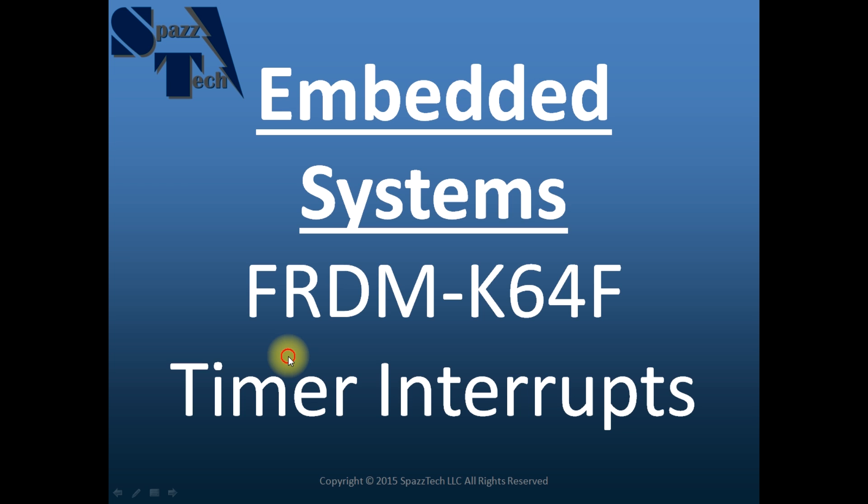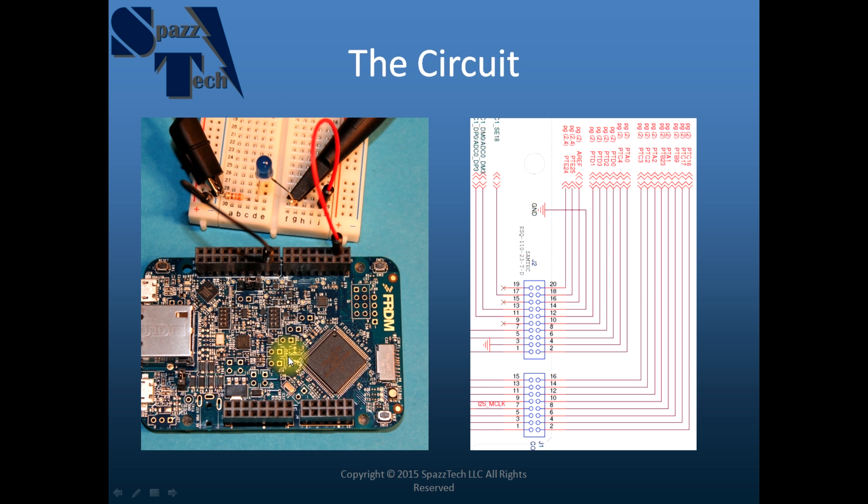So let's go ahead and look at the circuit first, just to review if you've seen the other videos. We have an LED connected on a breadboard and the anode of that LED is connected to J1 pin 4, and the cathode is connected through a current limiting resistor to J2 pin 3 which is ground.